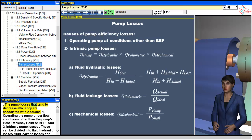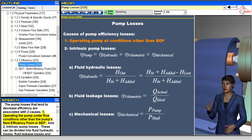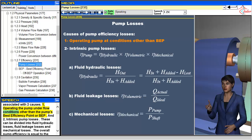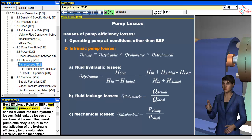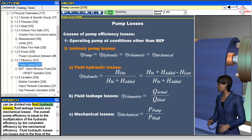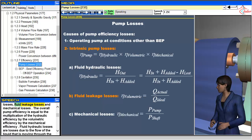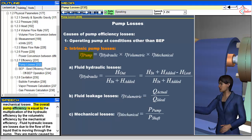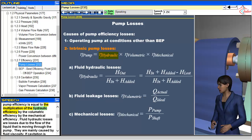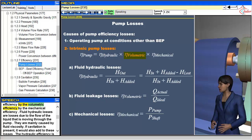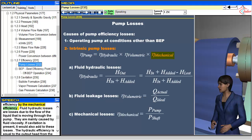The pump losses that tend to decrease efficiency are associated with two causes: one, operating the pump under flow conditions other than the pump's best efficiency point (BEP), and two, intrinsic pump losses. These can be divided into fluid hydraulic losses, fluid leakage losses, and mechanical losses. The overall pump efficiency is equal to the multiplication of the hydraulic efficiency by the volumetric efficiency by the mechanical efficiency.